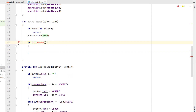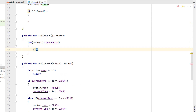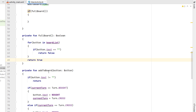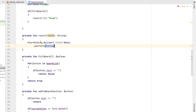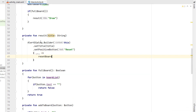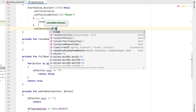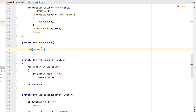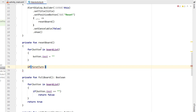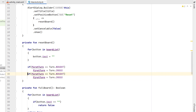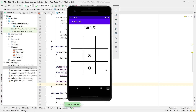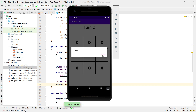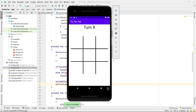Underneath addToBoard we say if fullBoard, creating that function below. In fullBoard, for each button in boardList, if the button text is empty we return false, otherwise return true. If the board is full we call 'result' with a draw message. The result function takes a title string — we create an AlertDialog.Builder with context this, set the title to the passed-in title, and set a positive button to Reset which calls a resetBoard function. We also set setCancelable to false and call show(). In resetBoard we loop through all buttons in boardList and set the text back to empty. Then we alternate firstTurn — if it was TURN_NAUGHT set it to TURN_CROSS and vice versa — set currentTurn to firstTurn, and call setTurnLabel. Testing this, we can fill up the board, see the draw alert, hit Reset, and all buttons go back to empty.